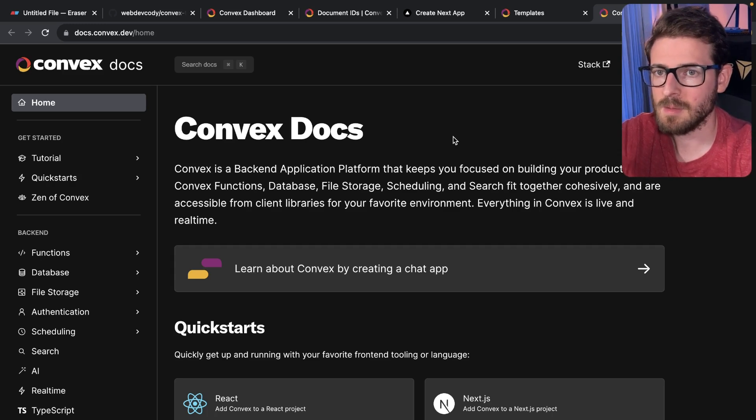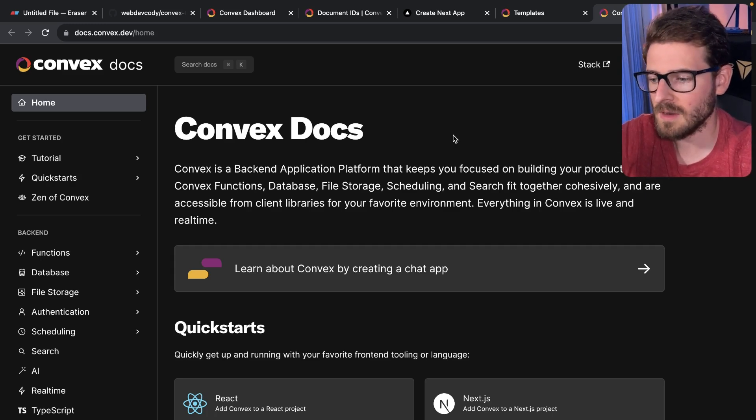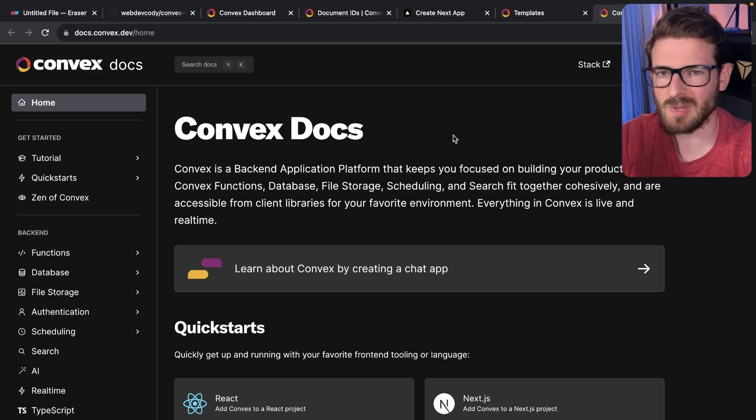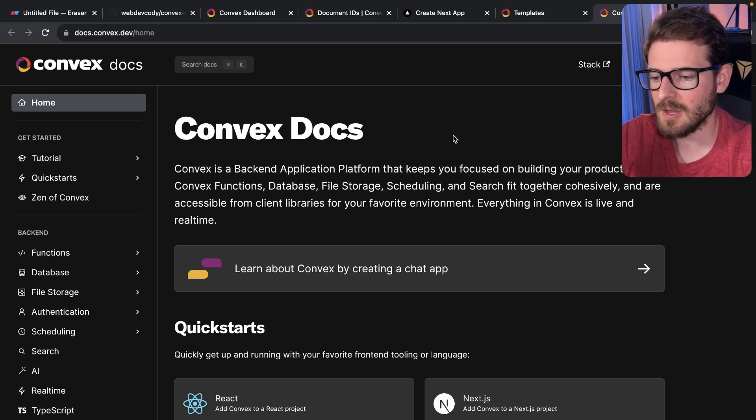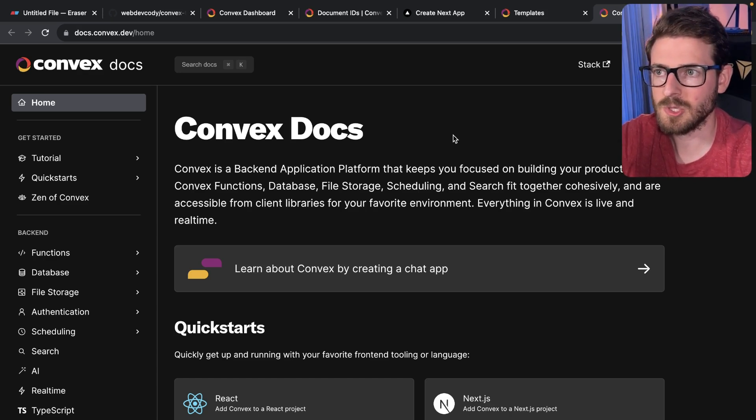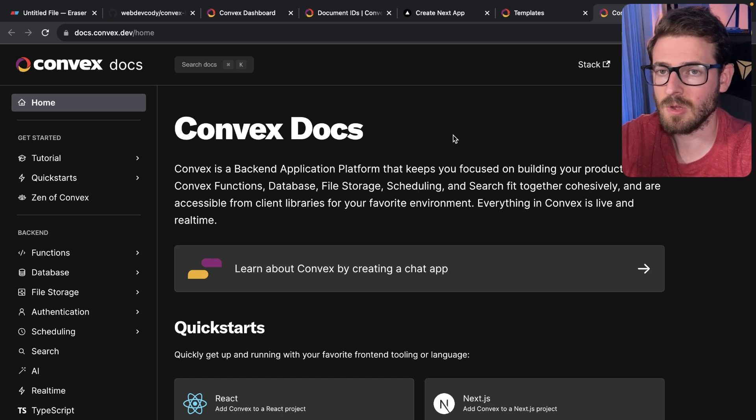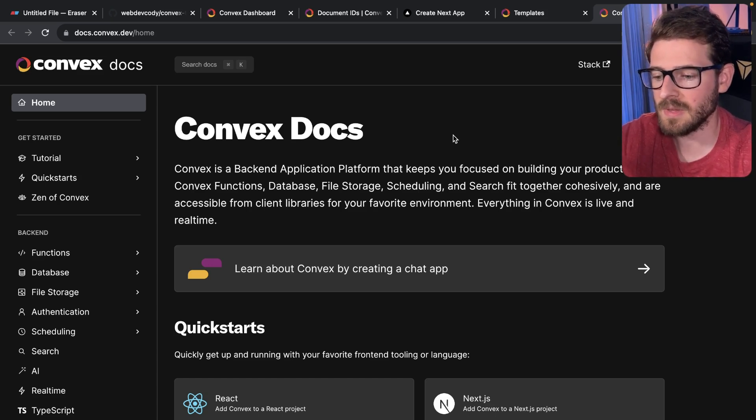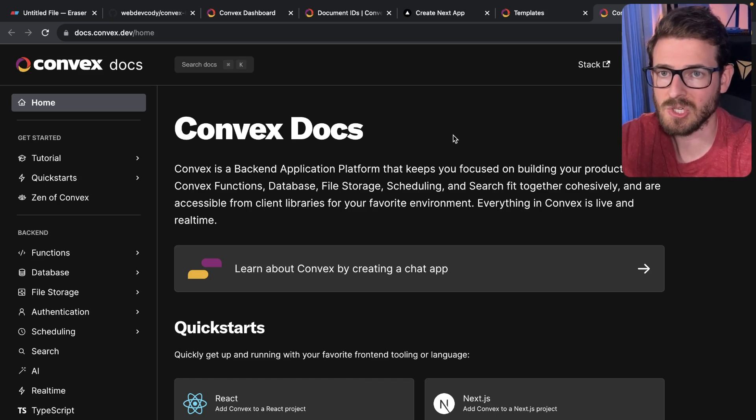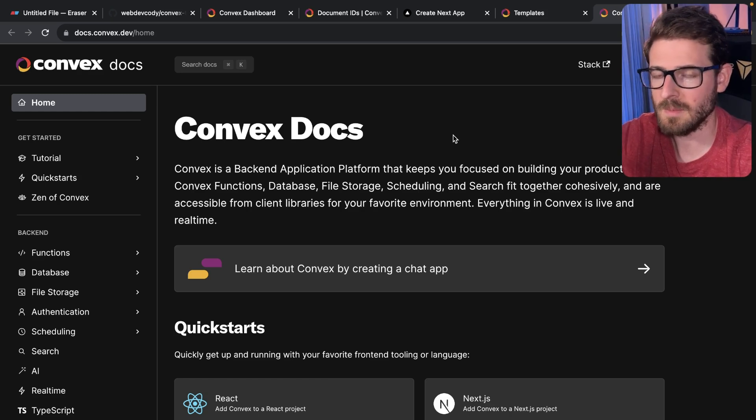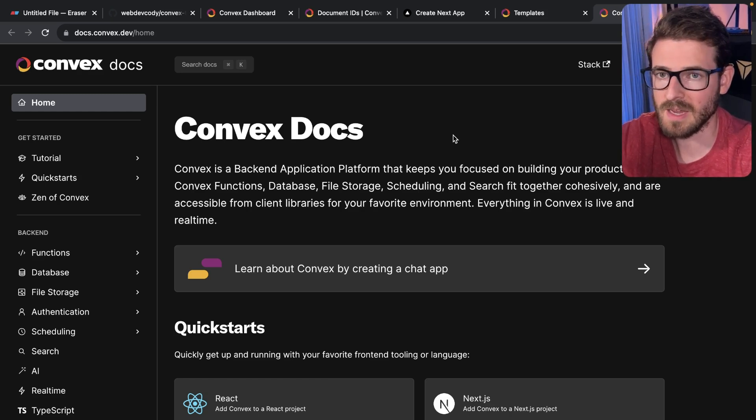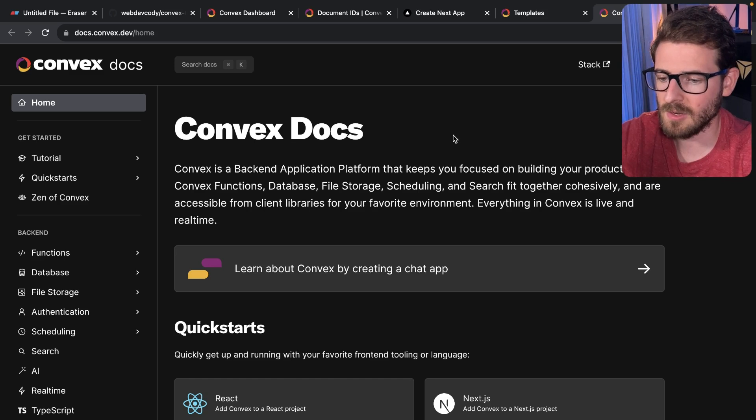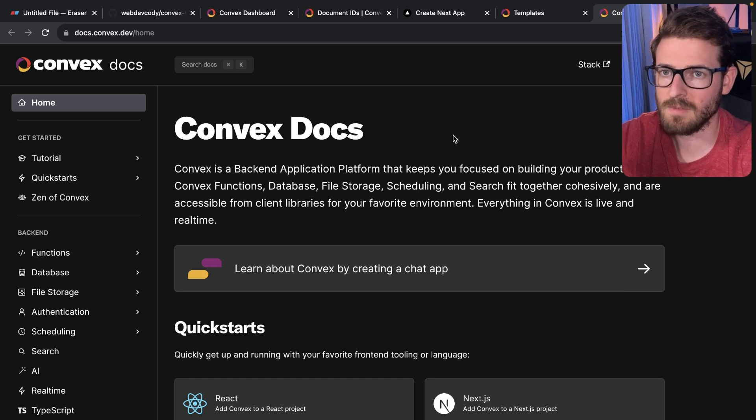Secondly, I'm going to be publishing a long form tutorial, kind of like the other one I just showed, but just building something new, just so that you have another place you can go to get help understanding how Convex works or how building out some type of full stack application could look like. In my case, I'll be using Next.js with Tailwind and Convex, but you're welcome to do whatever you want.